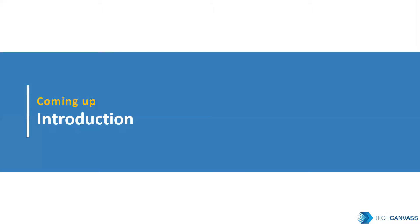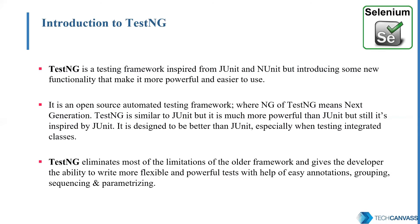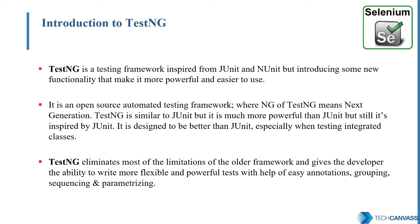So let's start with the introduction. TestNG stands for Next Generation Testing. It is an advanced testing framework based on JUnit. It is open source. We can integrate our Selenium scripts with TestNG to write advanced testing frameworks.